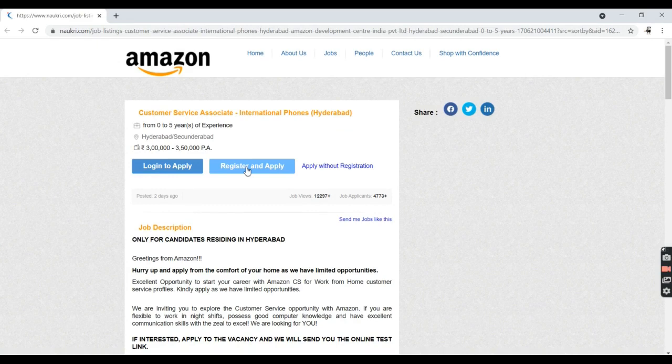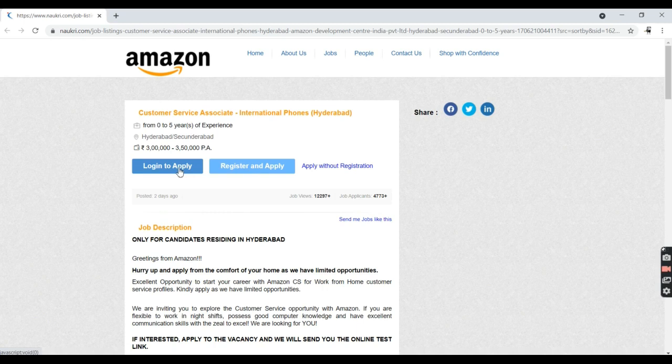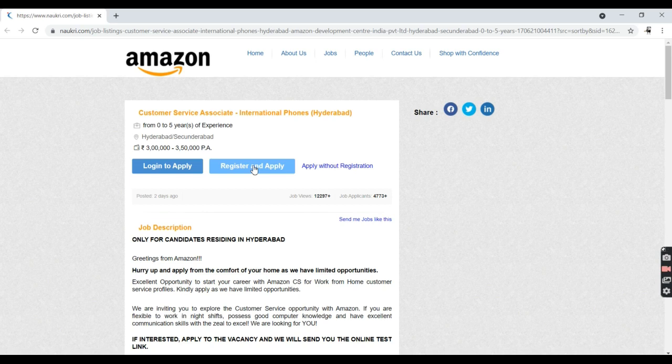If you have an account on Naukri.com, you can go directly and login to apply. If you do not have one, just go and register and apply. After applying, upload your resume and fill up your personal information.